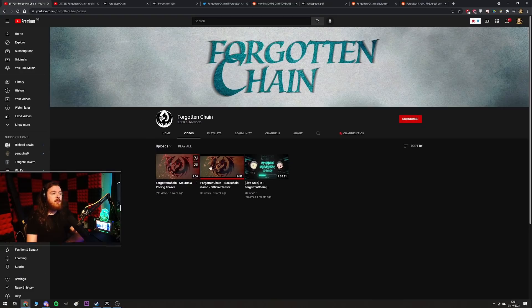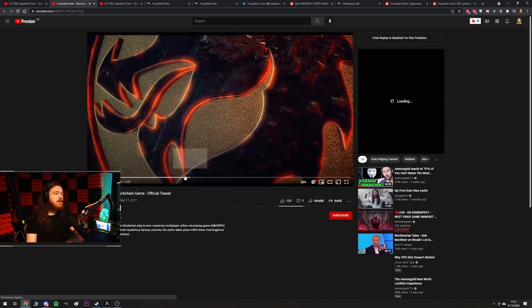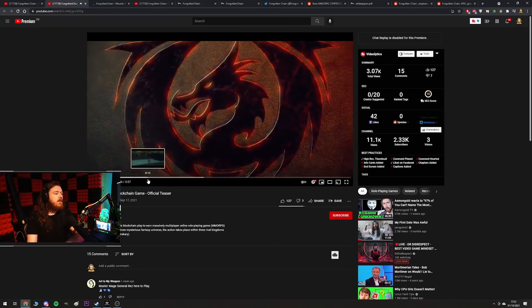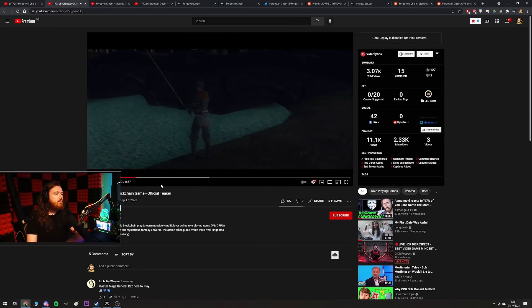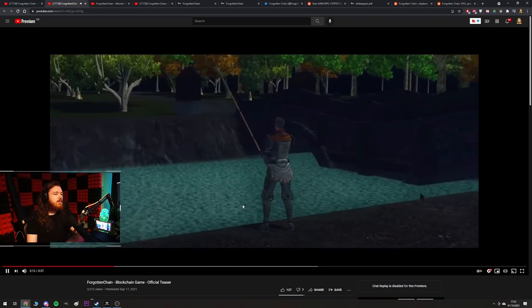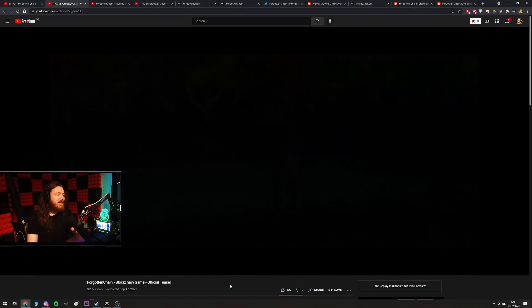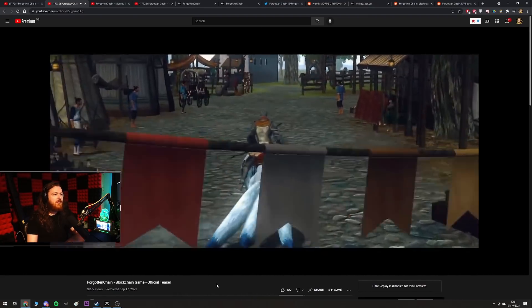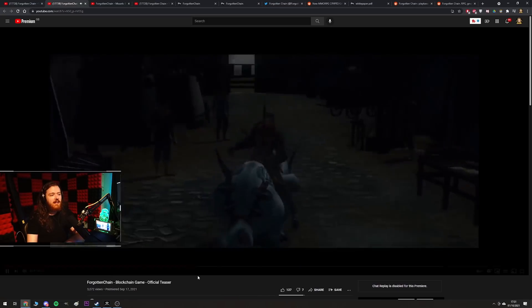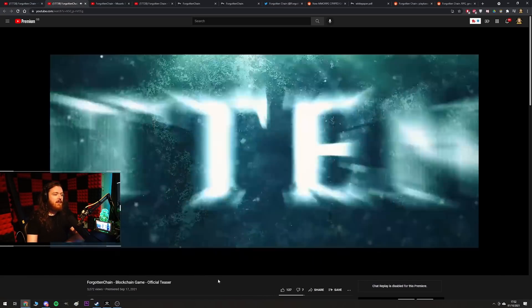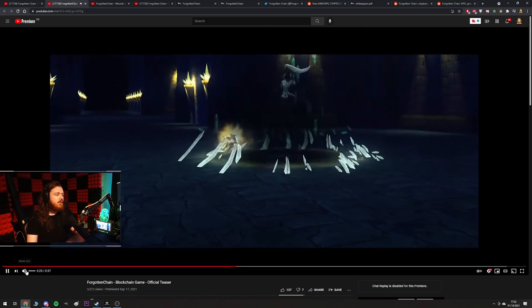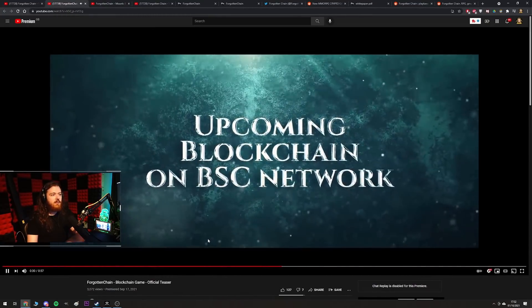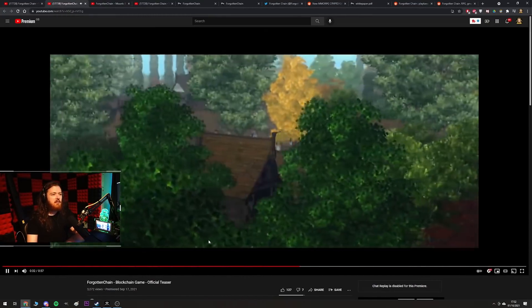I just wanted to show you because they do have some teasers on their website, so we might as well go through these. It looks like an MMO that came from Korea in 2006 in terms of graphics. It looks like Lineage 2, it probably looks worse graphically than Lineage 2 actually.